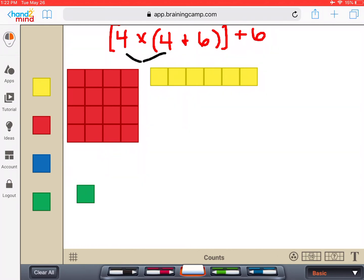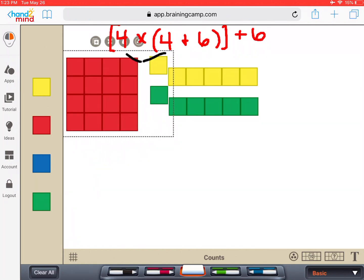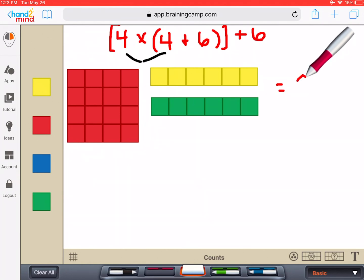And then we have plus six again on the end. Looking at this, can you tell me how many tiles are shown in this model? We have 16 plus two rows of six, and that gives us a total of 28 tiles.